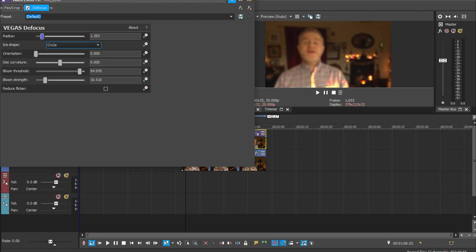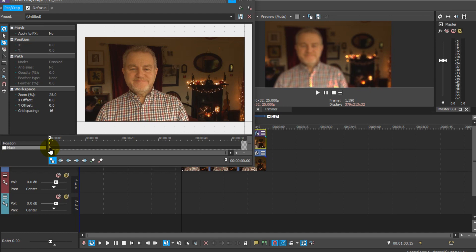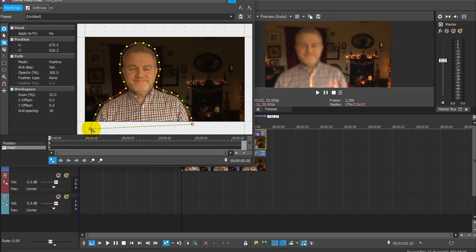Now we need to cut a mask through to the focused layer below. Click on the Event Pan/Crop button, and making sure the cursor is at the beginning of the track, enable the mask tool by clicking here. Then click on the anchor creation tool and create a mask by clicking around your foreground subject. Leave a little space between your subject and the mask to allow for slight movement and feathering later on, and don't forget to finalize the mask by clicking on the first point again.